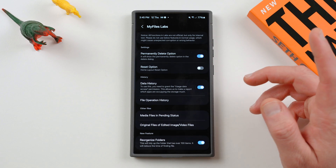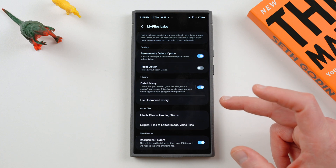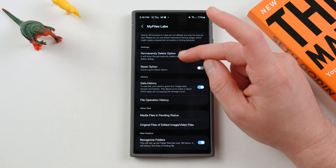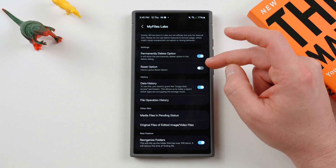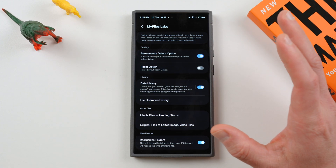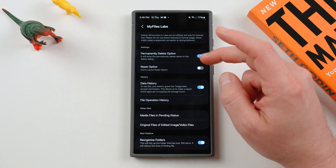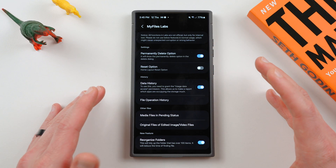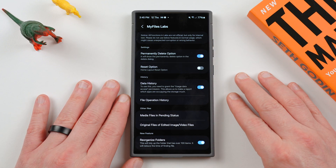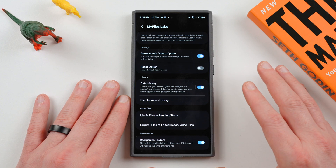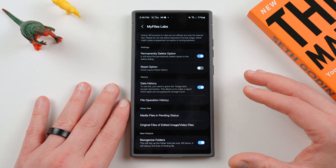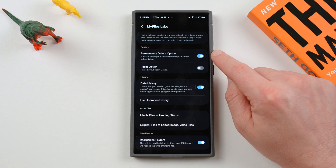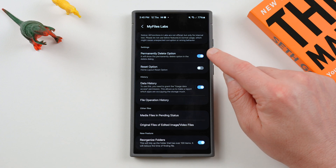If you tap on that, you've got a bunch of options which I've talked about before, but there is a brand new option here called Home Layout Reset Option. Quickly, if you haven't seen the other ones, I'll go through them. Permanently Delete will allow you to permanently delete options in the Delete dialog, so it doesn't have to go to the trash can first. This is actually a feature people wanted for a long time, and Samsung brought it back inside the Labs menu. This is a great feature I recommend toggling on.